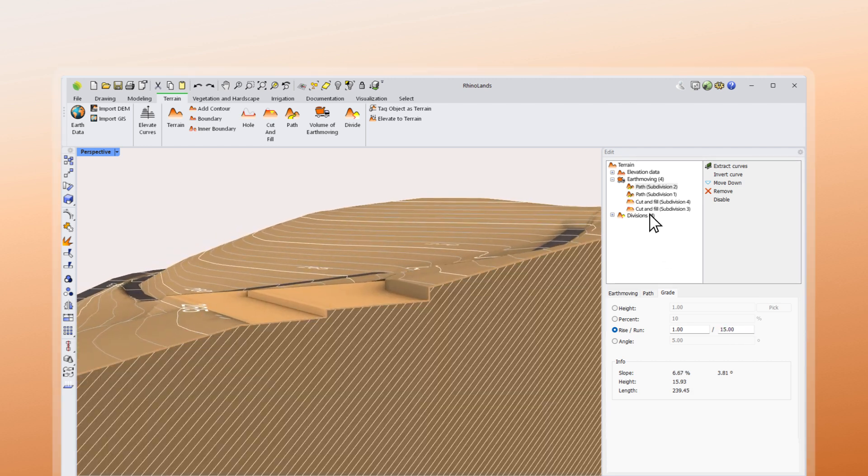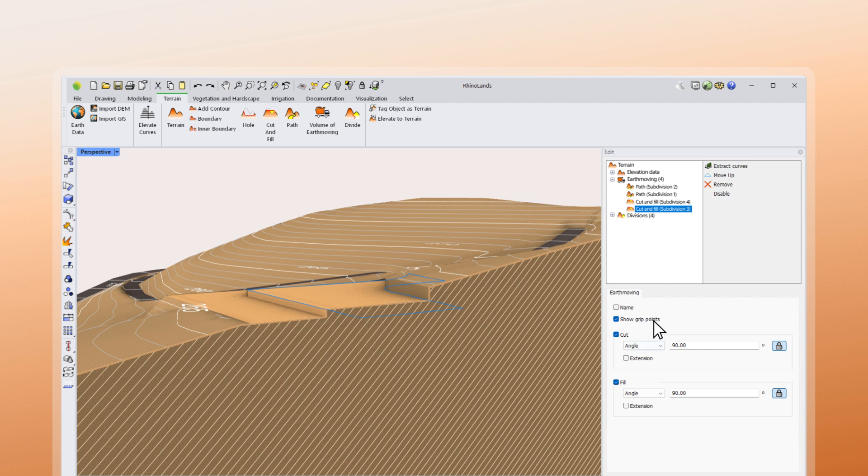Another notable new feature is that you can set independent cut and fill values for each earth moving operation.